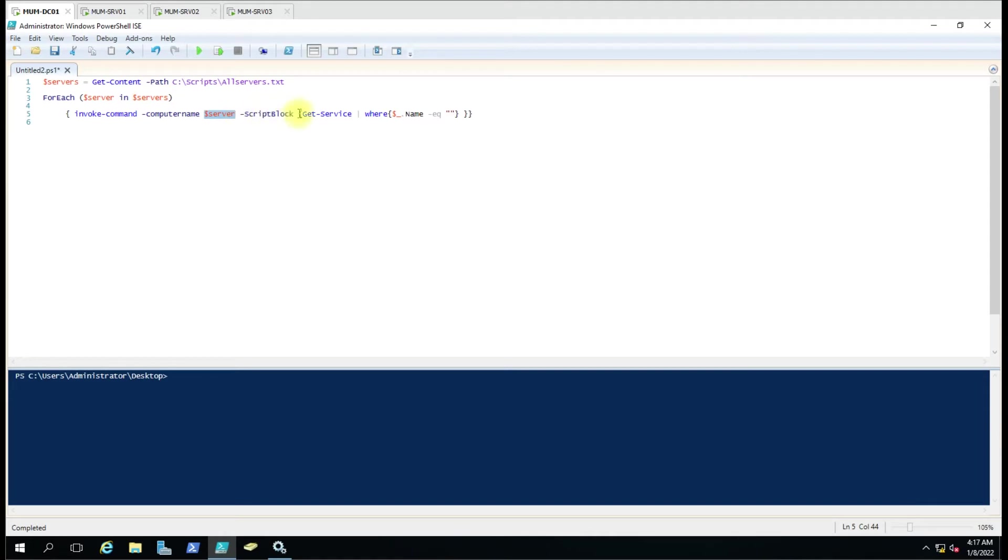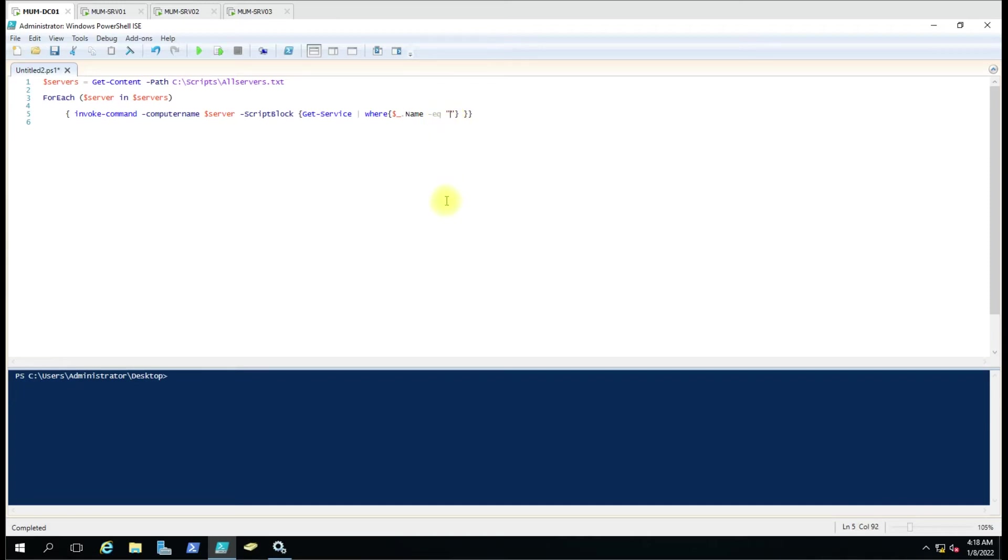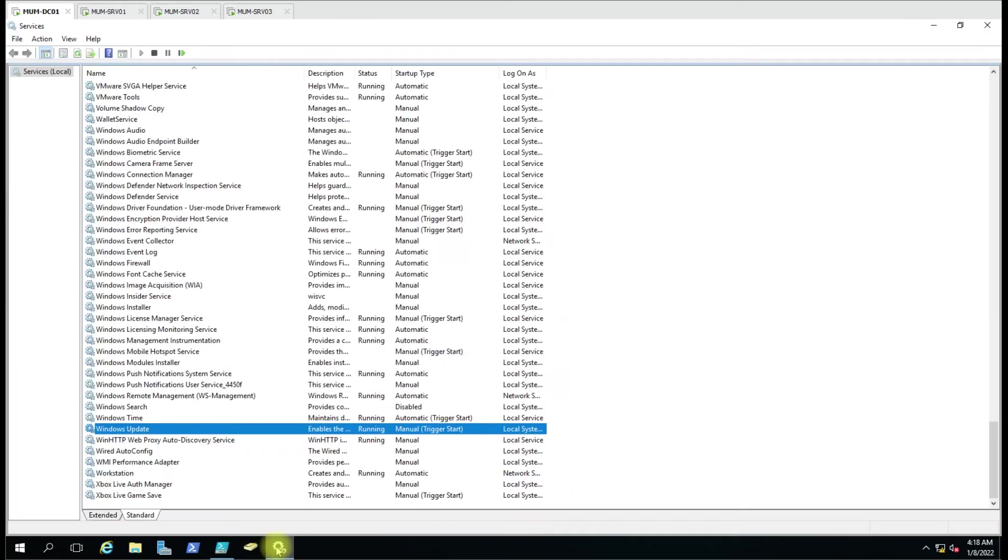Then script block - so what command we are using? Get-service pipe where the service name is equal to - this is the equal to sign - and then the service name. You have to put the service name which status you want to get.